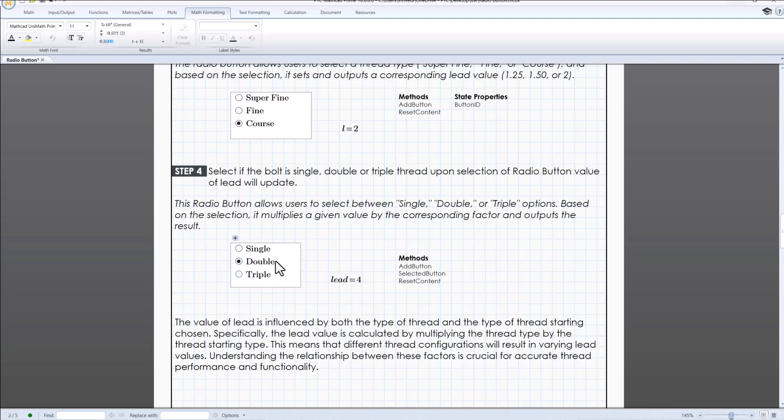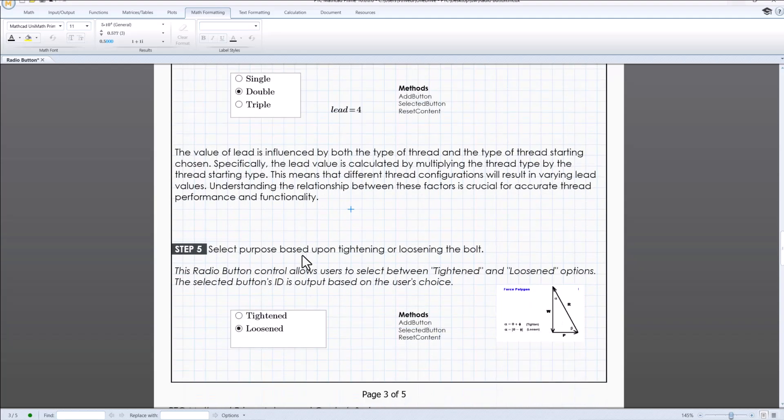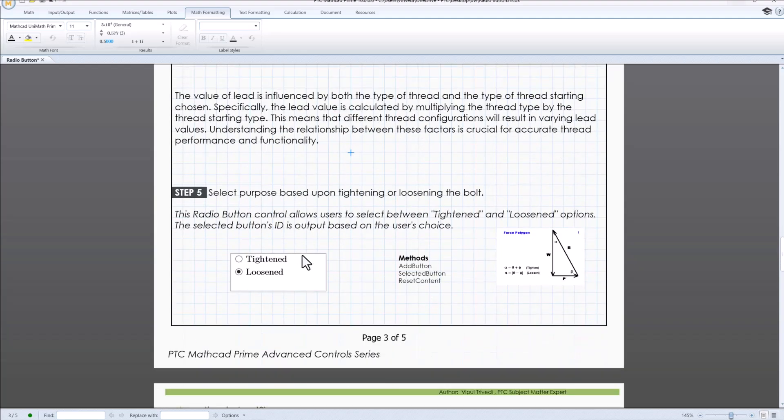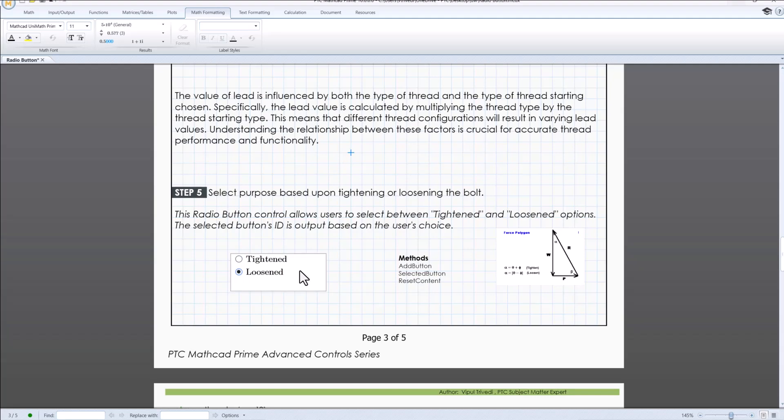In step 5, radio buttons allow user to select between tighten or loosen, so that the formula would be used accordingly from program while calculating the result.